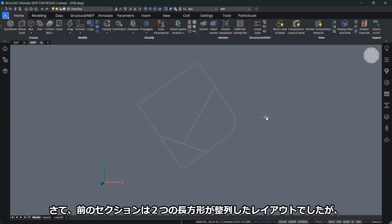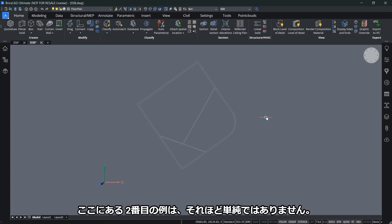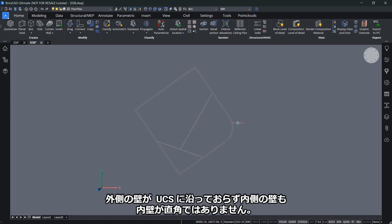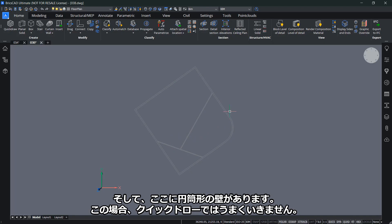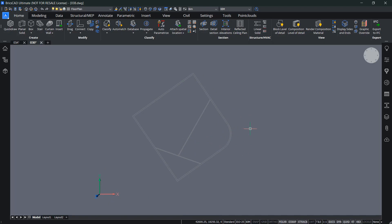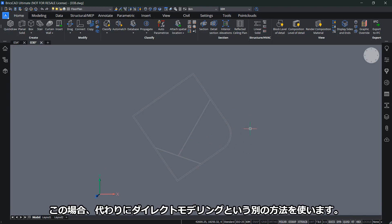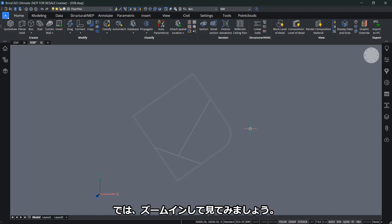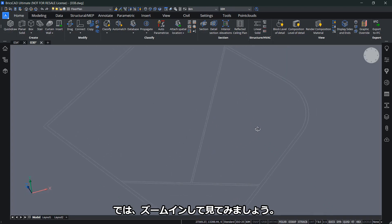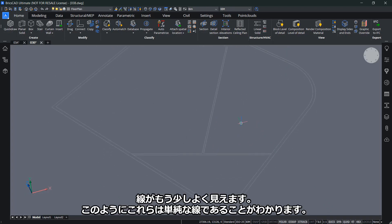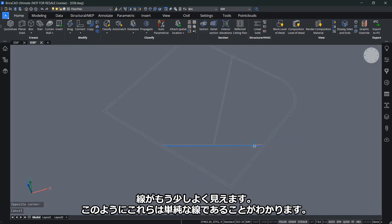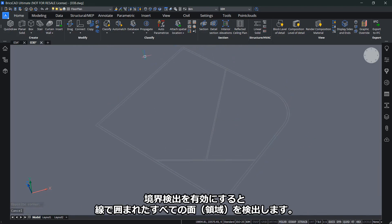The previous section consisted of rectangular layouts aligned with the current UCS. The second example here is not so simple. You see the outer walls are not aligned with the UCS, and I have inner walls that are not perpendicular. I have a cylindrical wall right here. In this case, QuickDraw wouldn't work as well as the previous example. We're going to use a different method, which is direct modeling instead. Let's zoom in and orbit around to see the lines better. These are just regular lines, and I'm going to enable boundary detection. That will detect all the surfaces enclosed within lines.